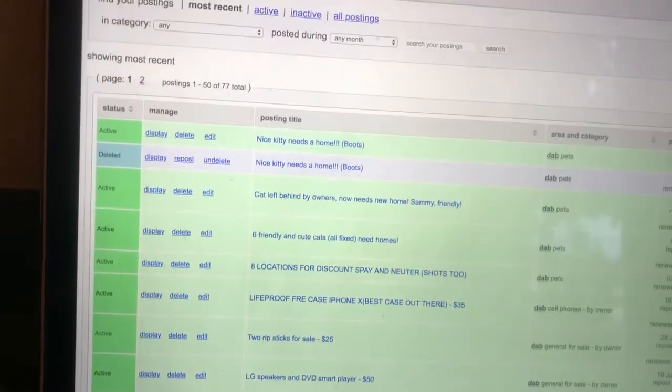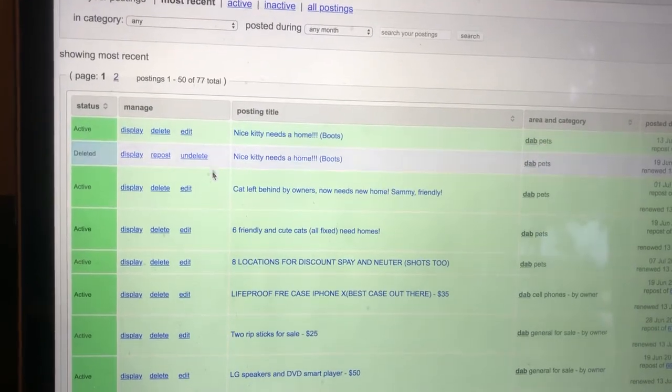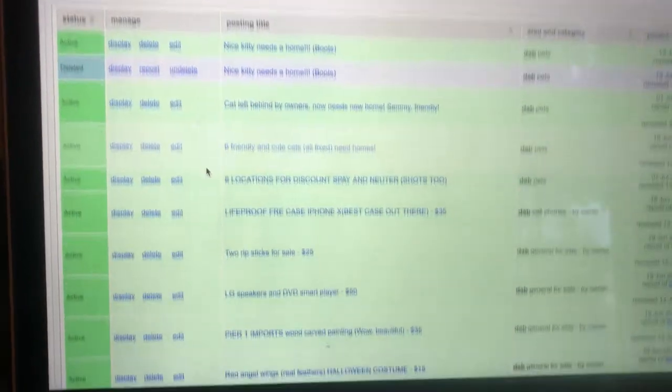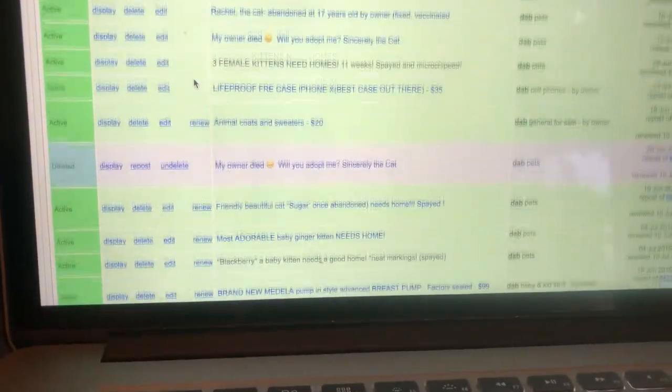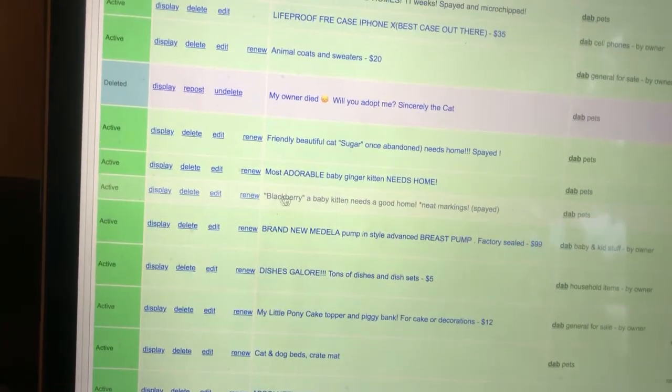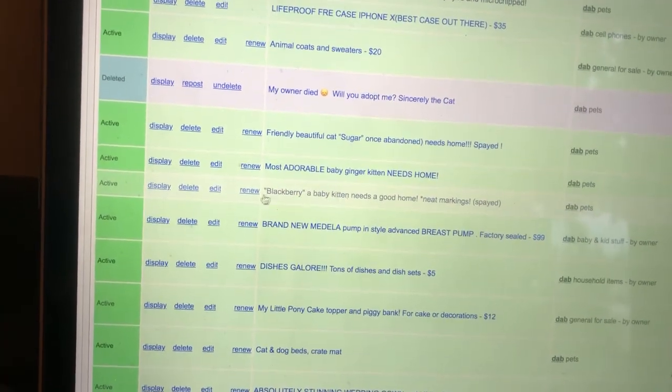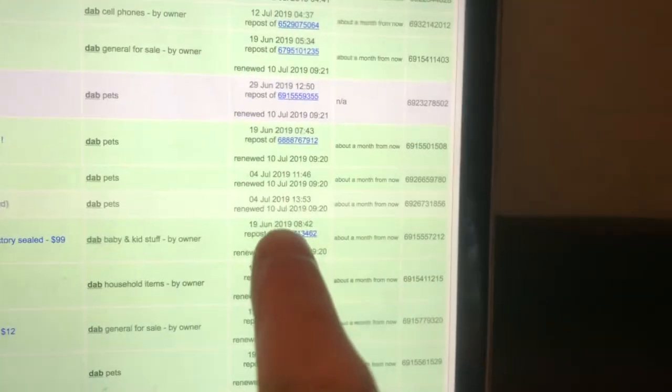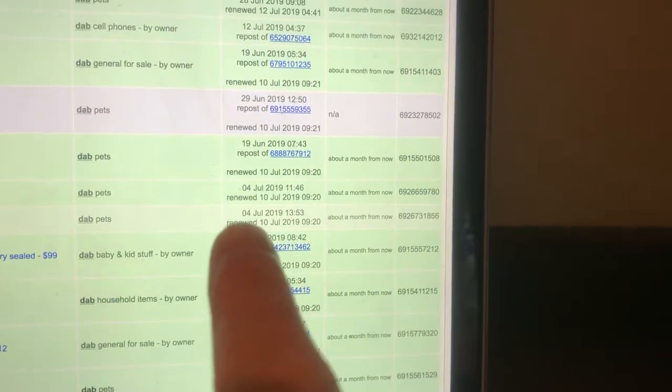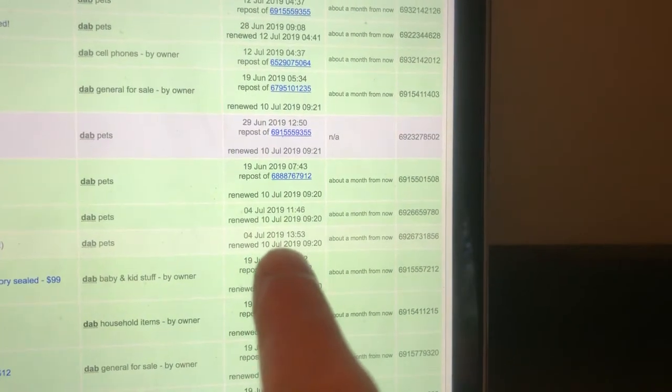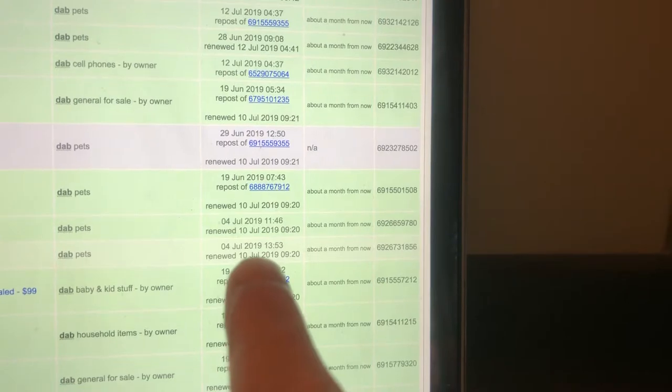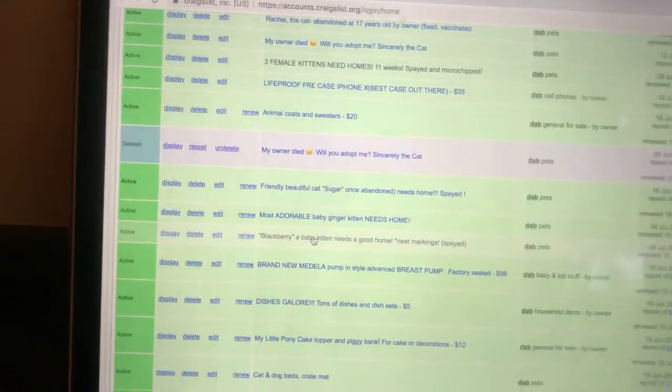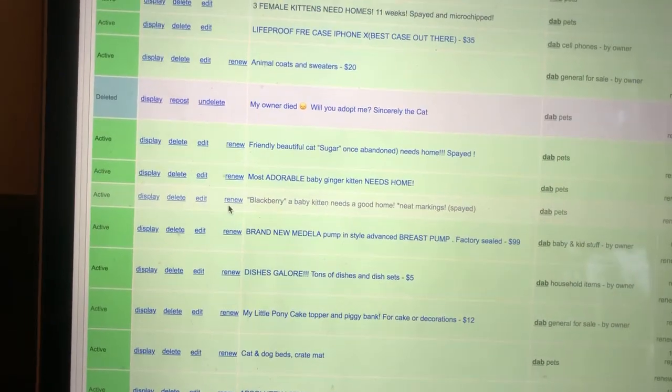So we're going to look around here. I don't see anything that says renew. We're going to scroll all the way down. I post a lot. Okay. So here, Blackberry. Blackberry's ad needs to be renewed. And if you don't know when you posted, you can come over here and it says renewed on July 10th. So I know I can renew mine. It's been three days, it's the 13th. So all you do is click a simple little button, renew.